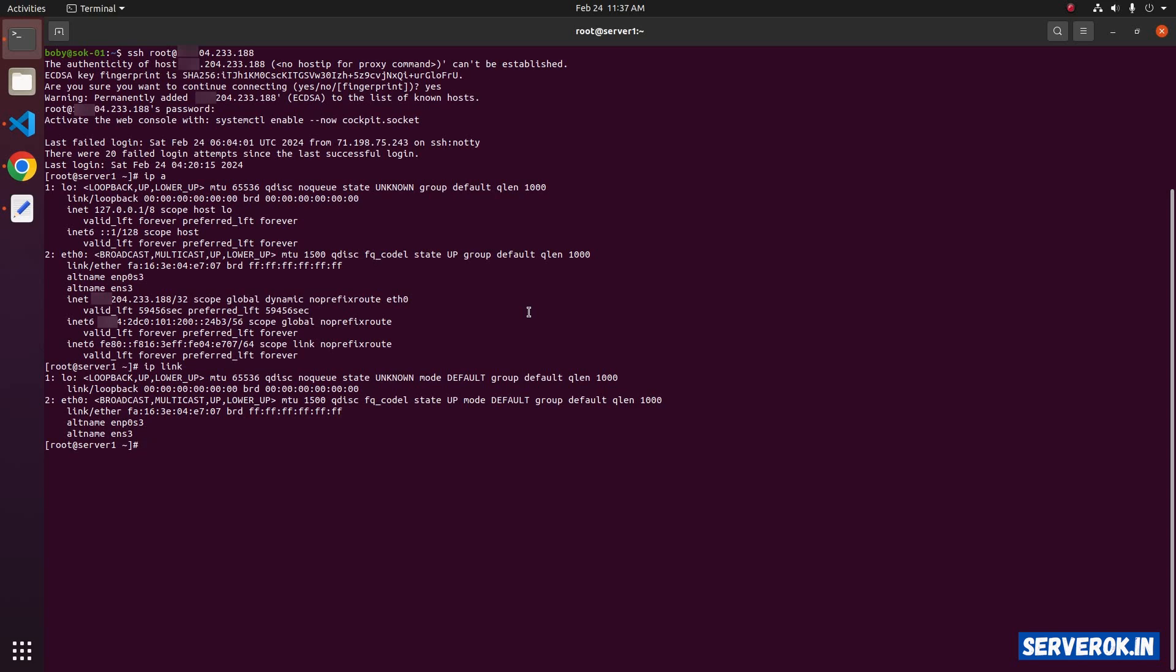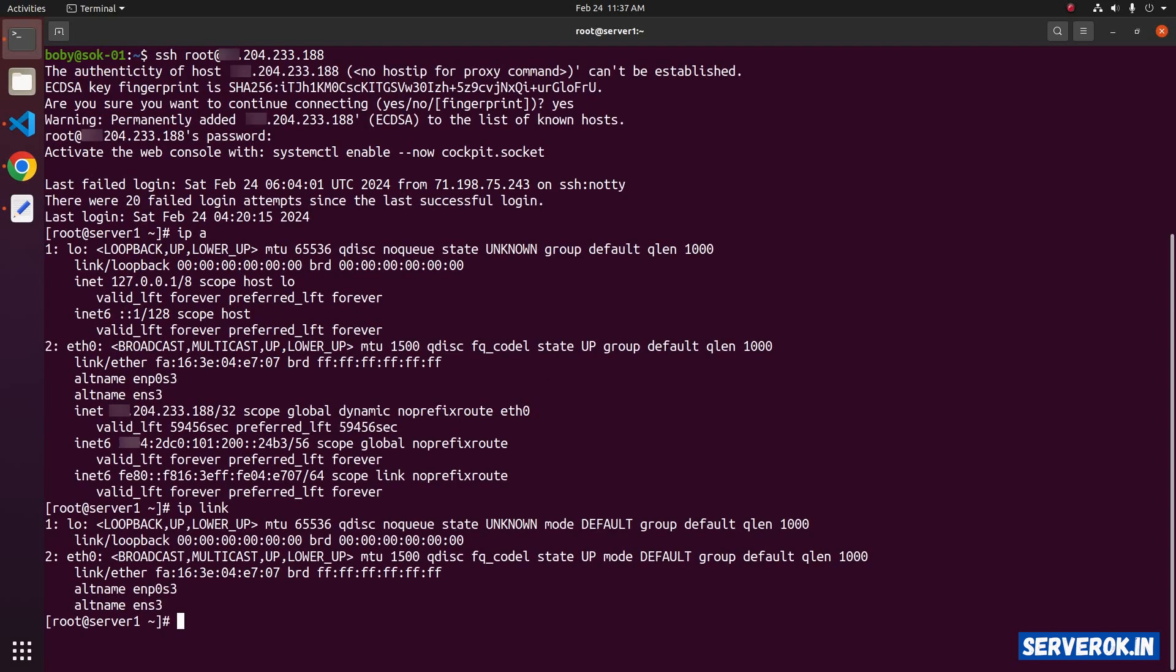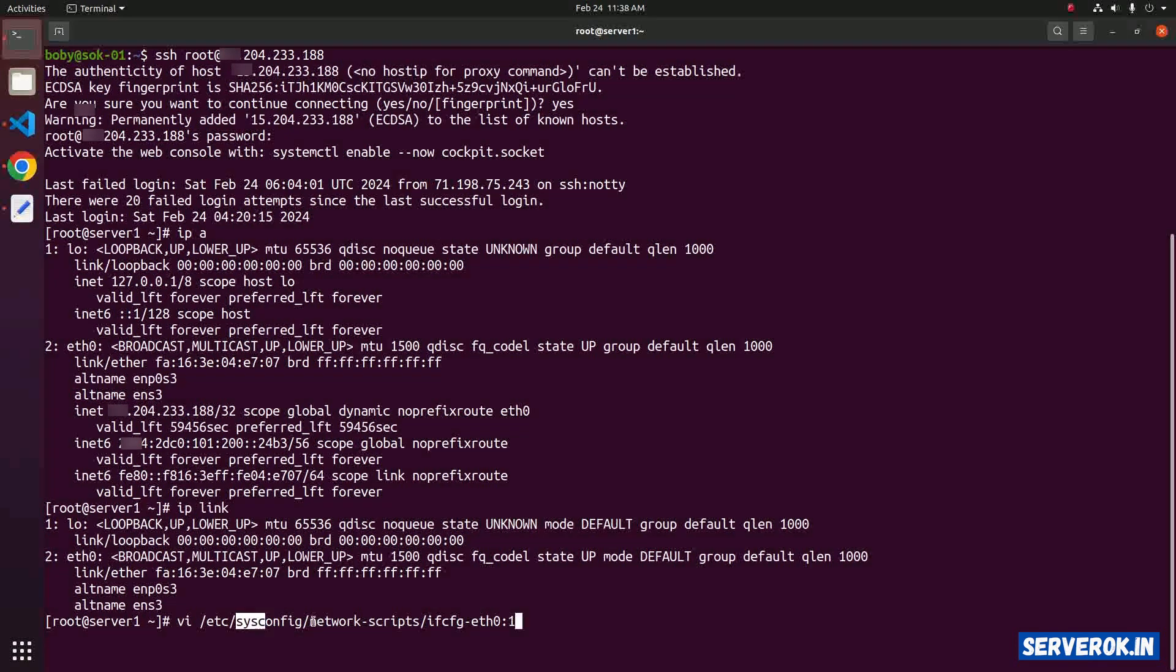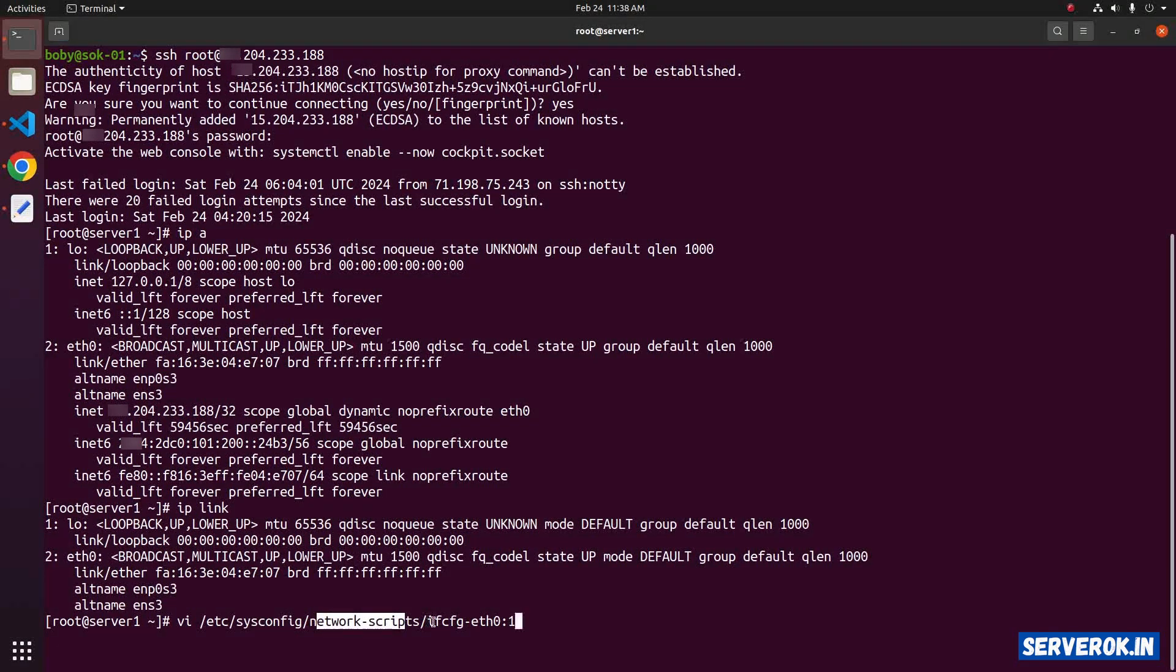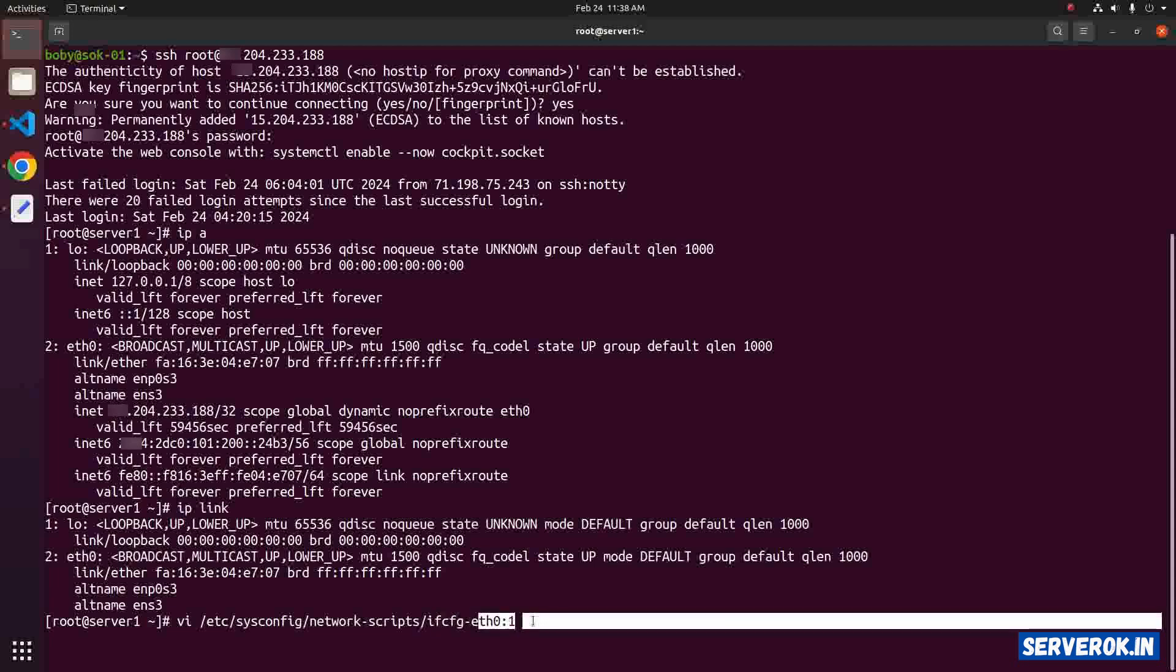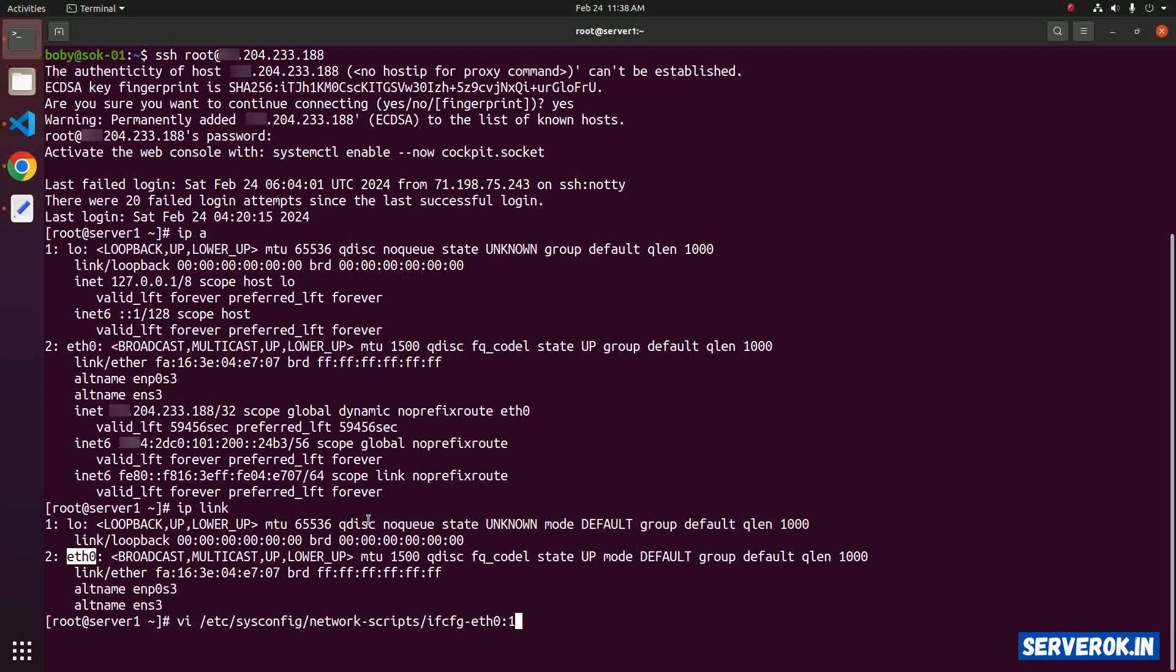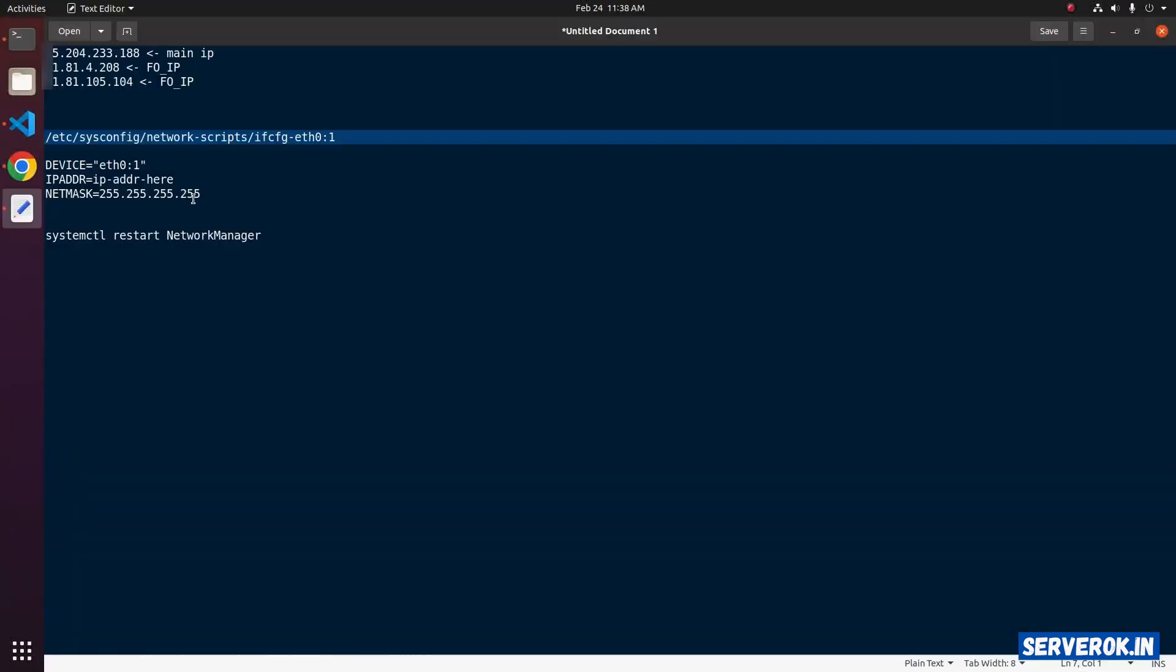You can use nano or VIM. VA, then paste the path to the file name: /etc/sysconfig/network-scripts/ifcfg-eth0:1. Press enter.